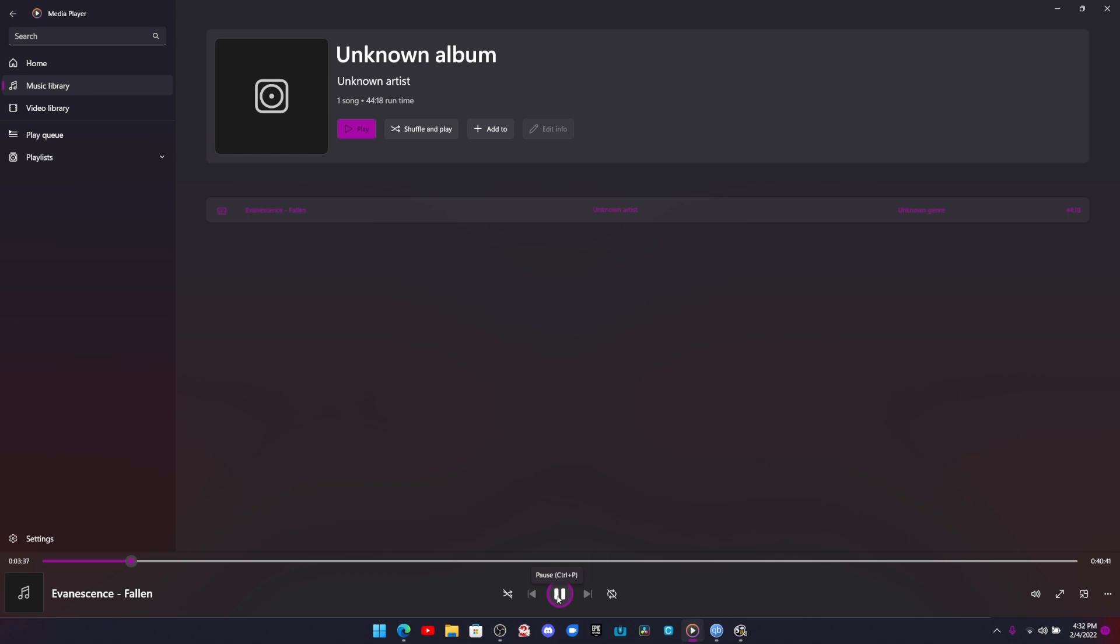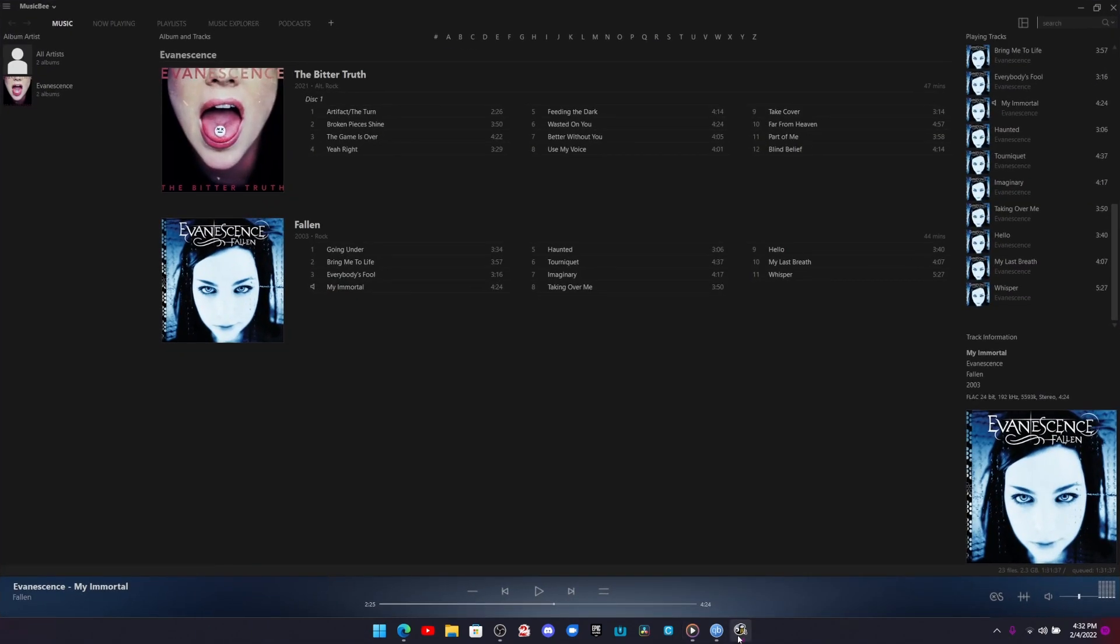And the new song has started. You can't hear it, but it started. Now we are playing bring me to life.